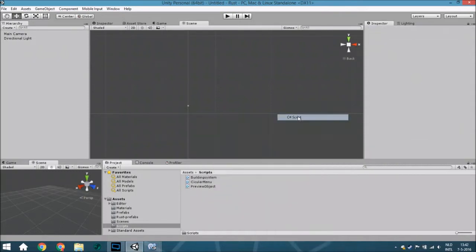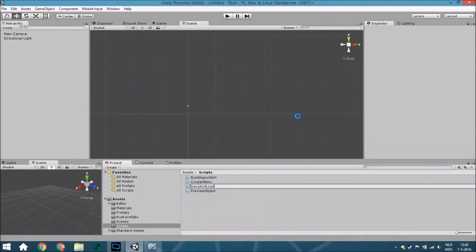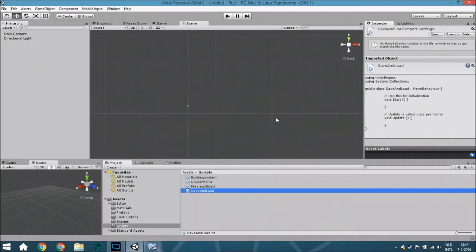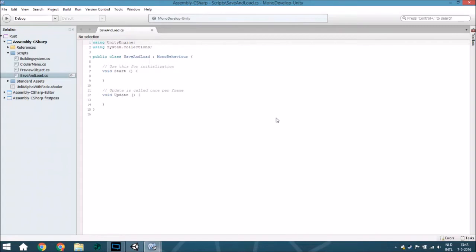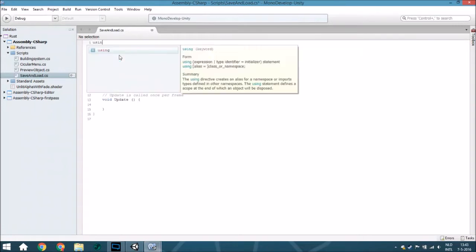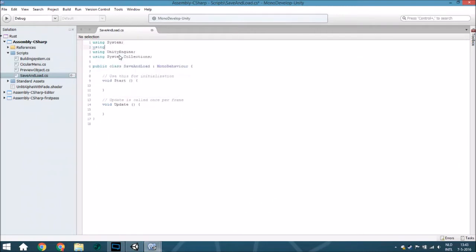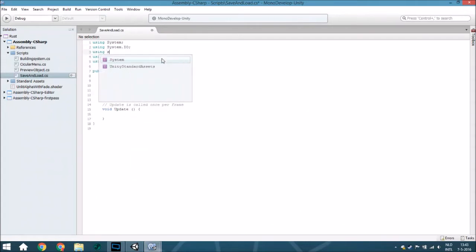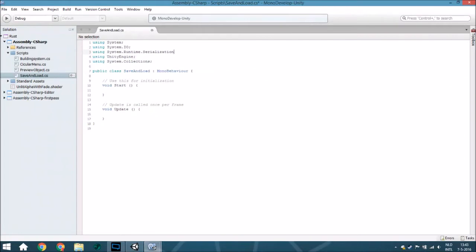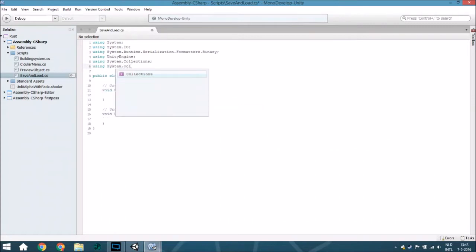First you're going to create a new C# script and call it SaveAndLoad. Open it up and because we are going to use a binary format, a directory, and things like that, we are going to add: using System, using System.IO, using System.Runtime.Serialization.Formatters.Binary, and also for the list, using System.Collections.Generic.